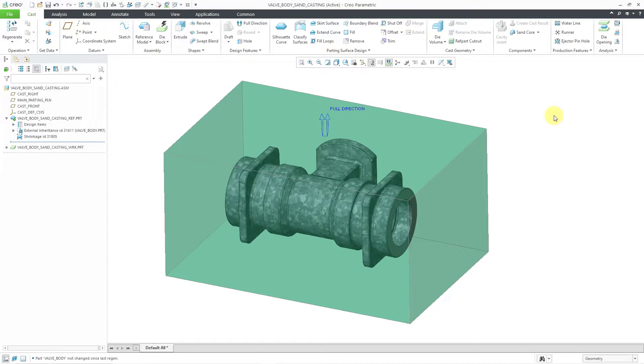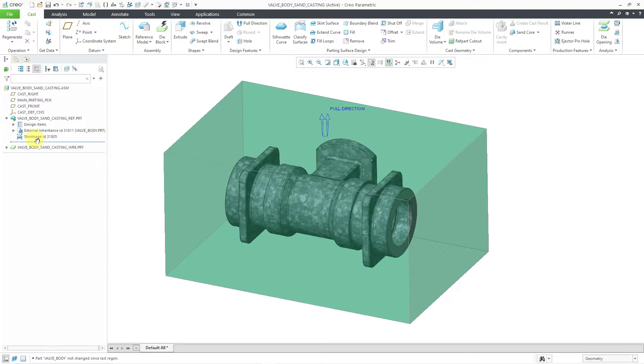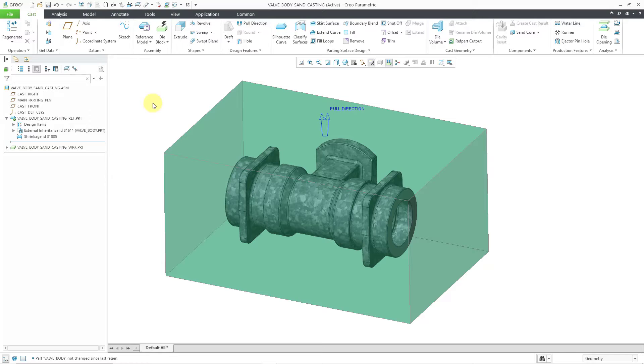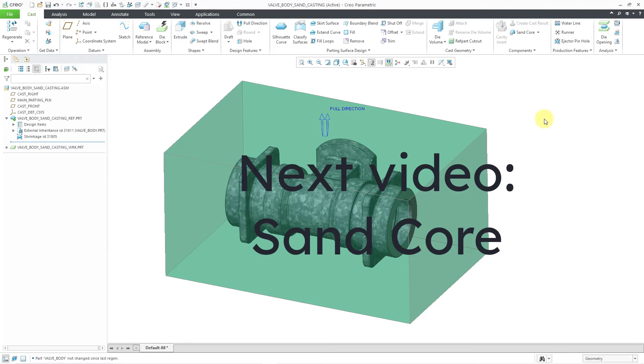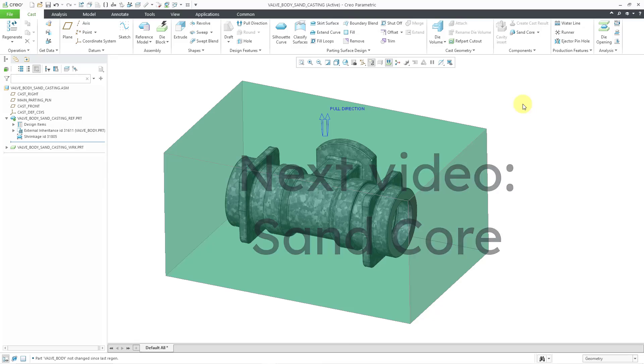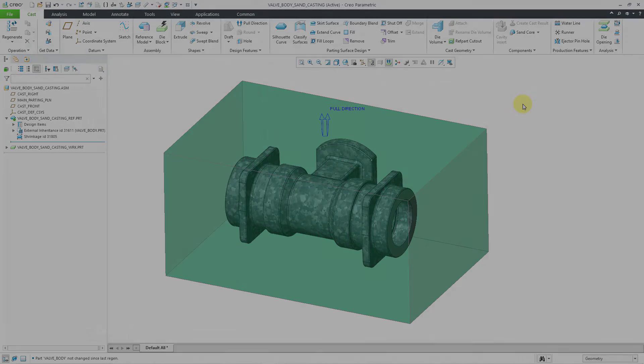And now we've got our design model started off. By the way, you can see the shrinkage feature located inside of the reference model. So that's good for this video. In the next video, we will start designing the sand core to account for the interior volume of the valve body.